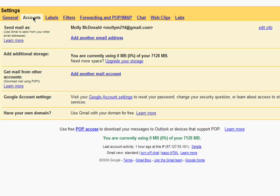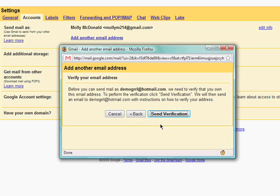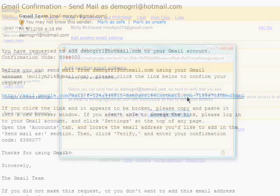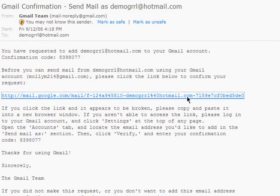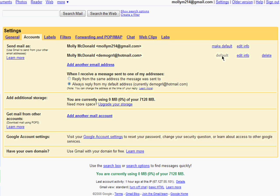You can also use Gmail to send mail from other email addresses you have. Just click on add another email address, enter in the name you want displayed, and then your other email address. You need to verify that this is your email address, so click on send verification and click on the link you'll receive in the verification email. Now, you'll be able to make this your default email address, or you can just have it available if you choose to send mail from that address at a later time.